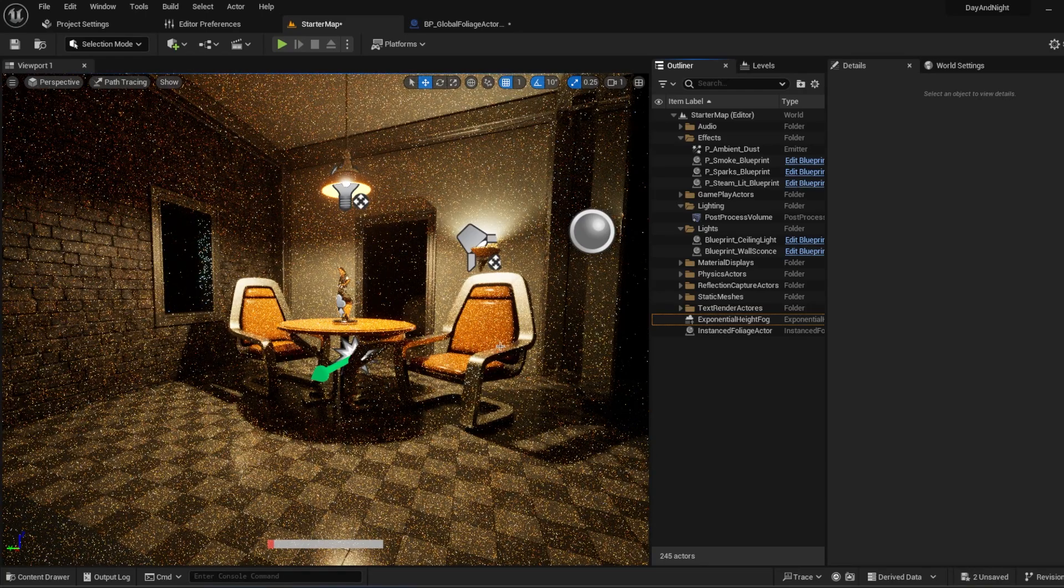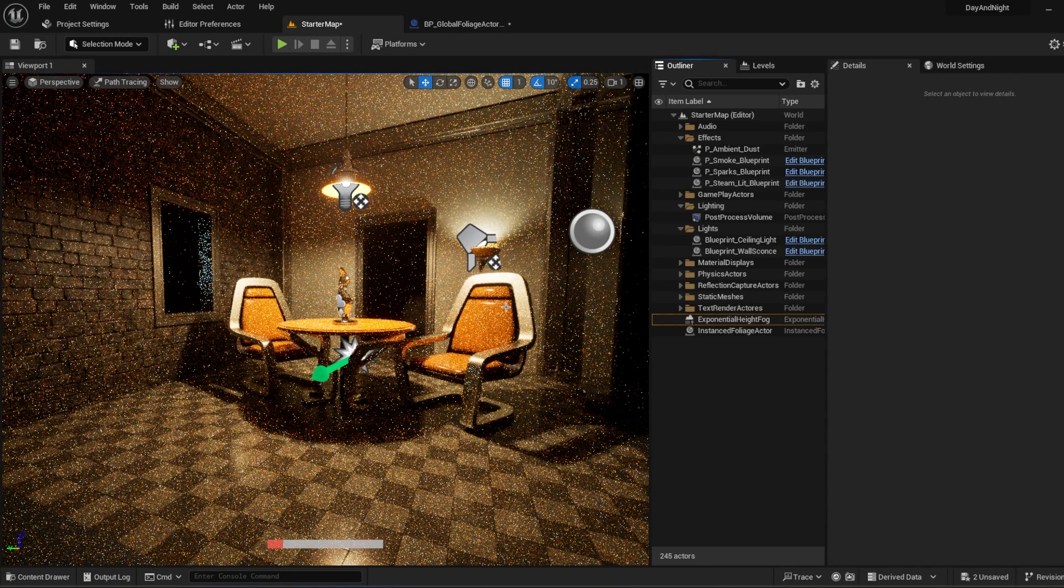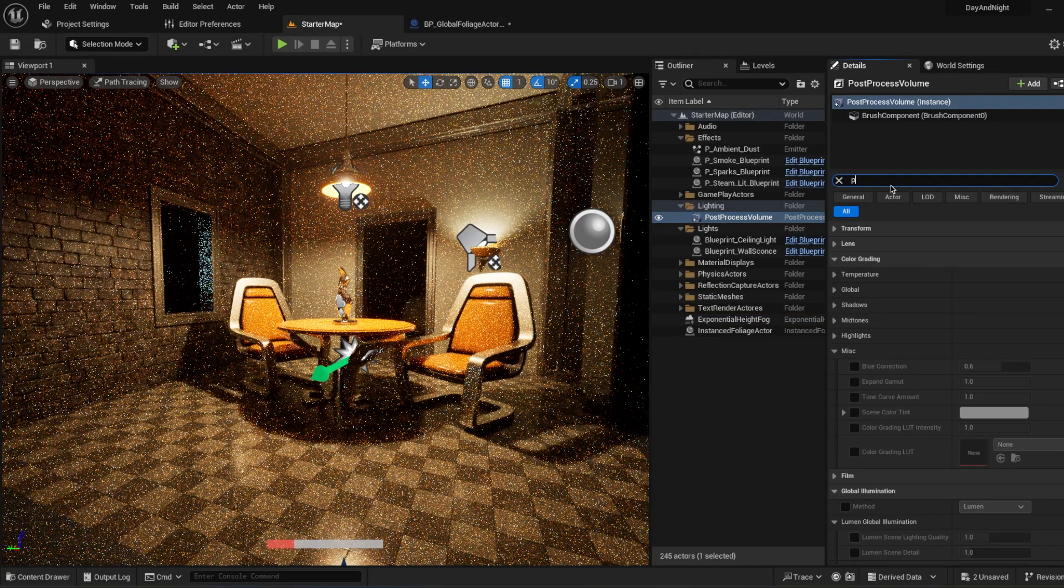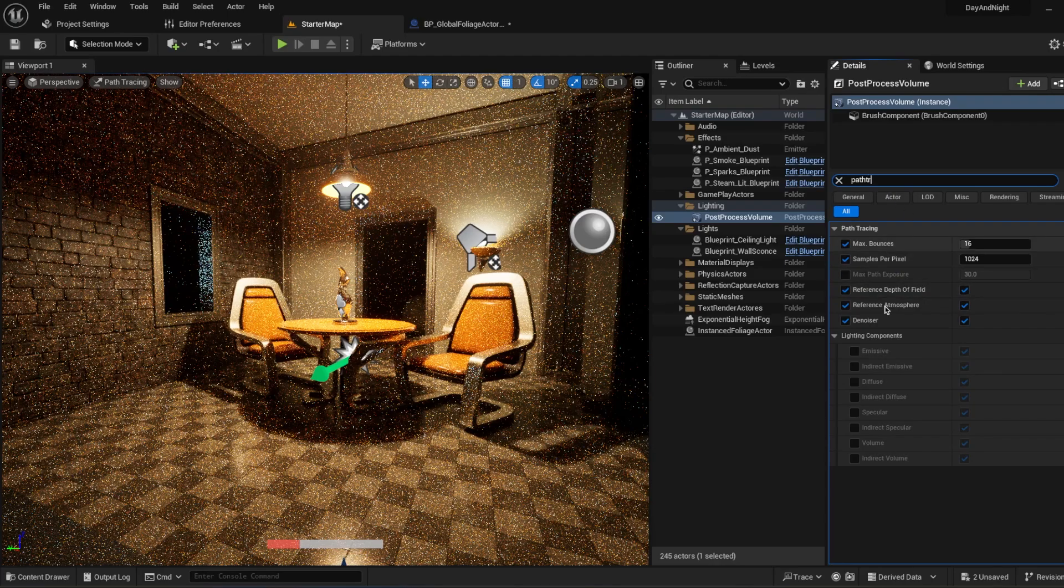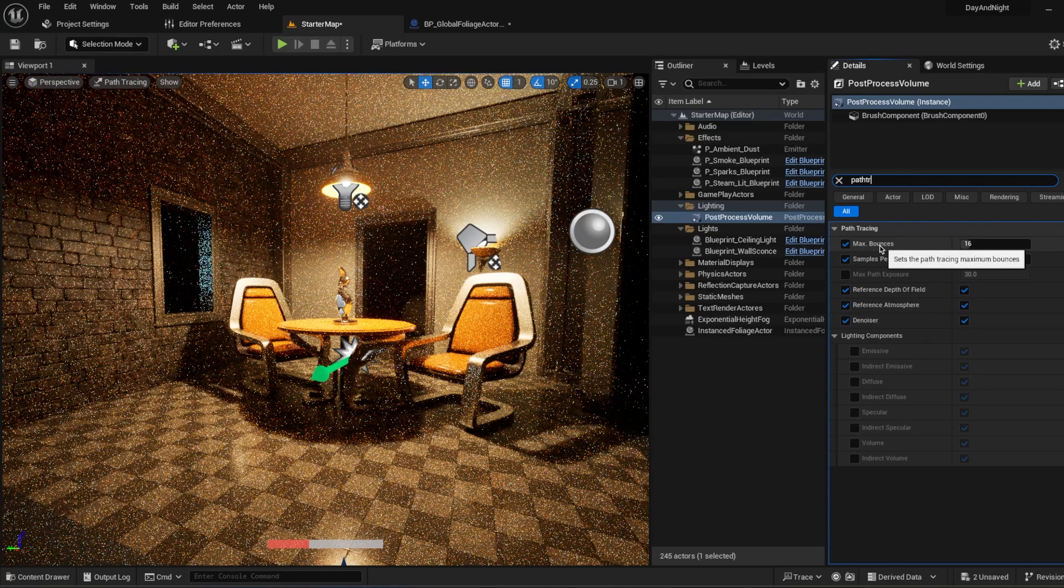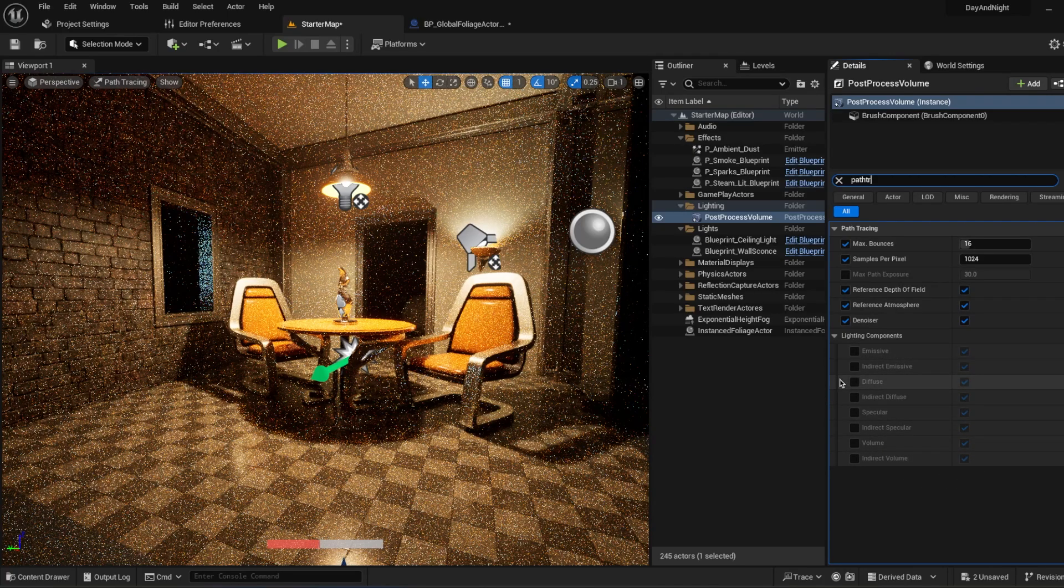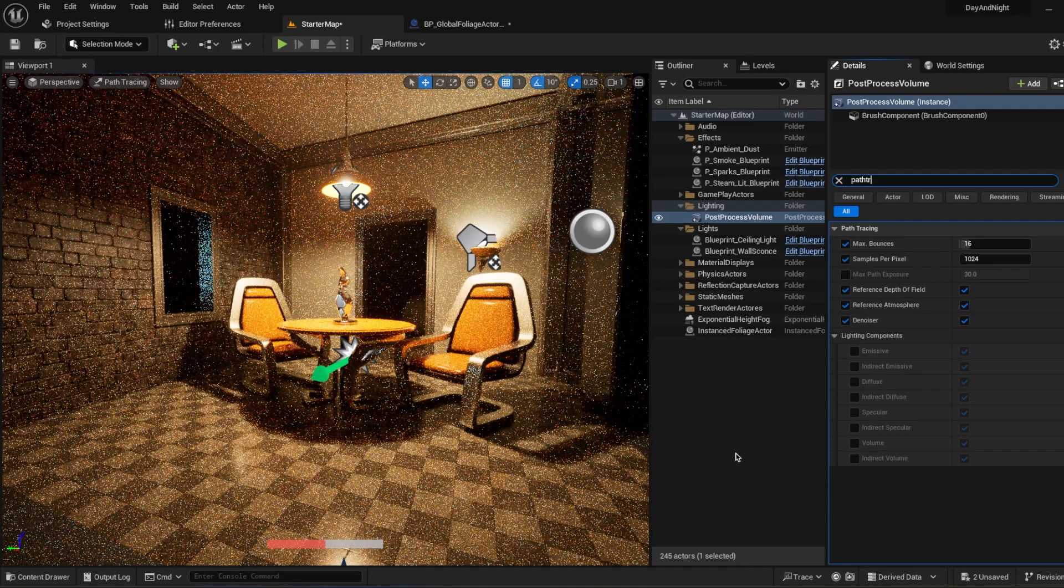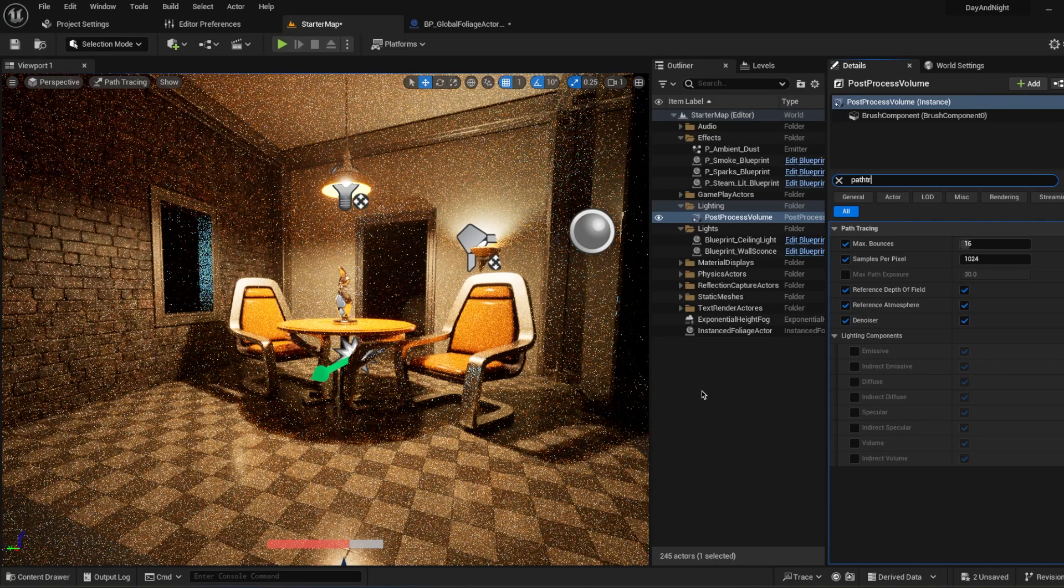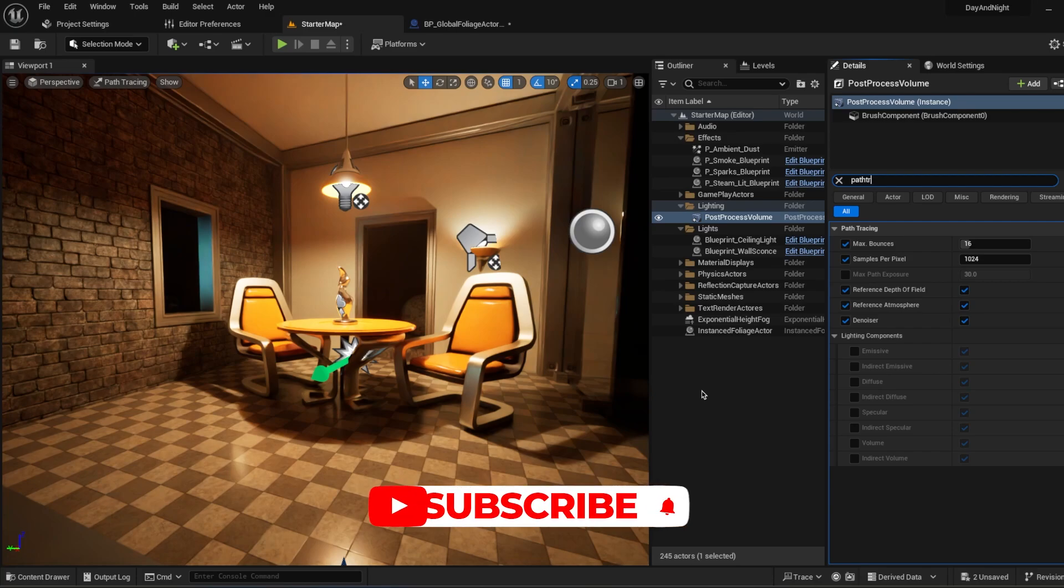It will start to denoise and clean the scene for you, making the most accurate lighting ever. How can you change the settings? Go to Post Process and type Path Tracing. There's a lot of settings you can use. You can reference atmosphere, depth of field, change your bounce settings, samples per pixel, and what components you will use. This way, you can create the most accurate lighting shots ever. Path Tracer works with a completely different rendering system. It's based on randomizing and bouncing. It's a more complex system than standard ray tracing. As you can see, we're getting the best render possible.